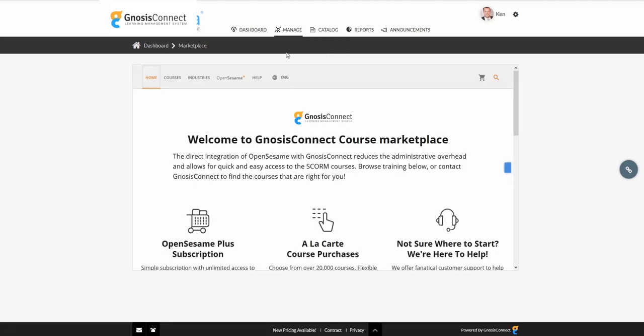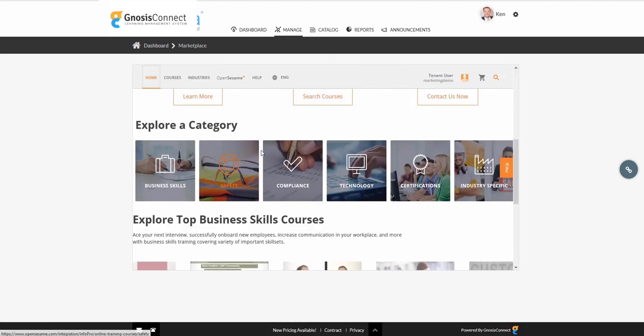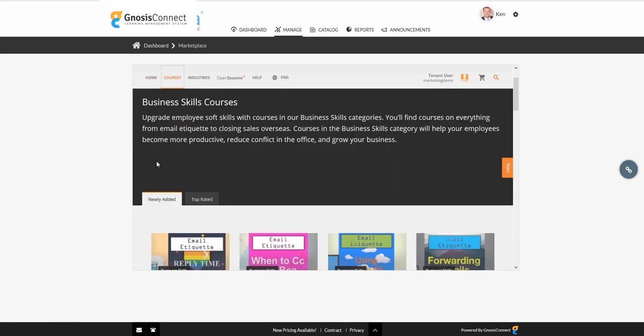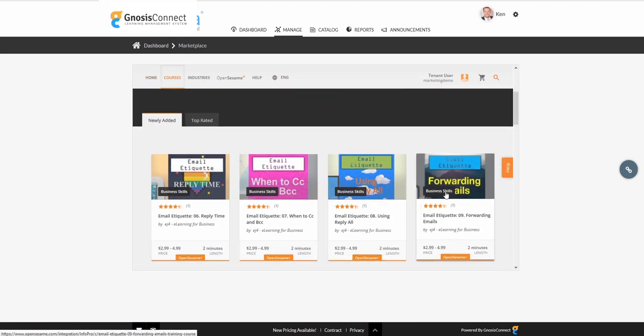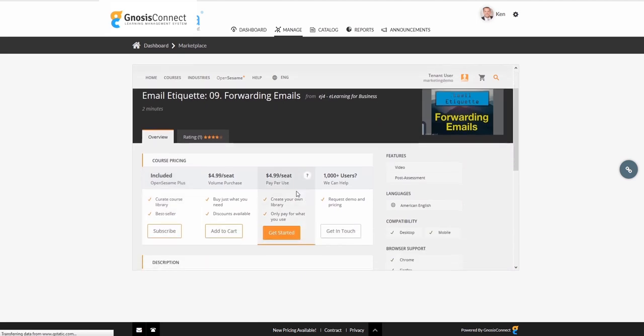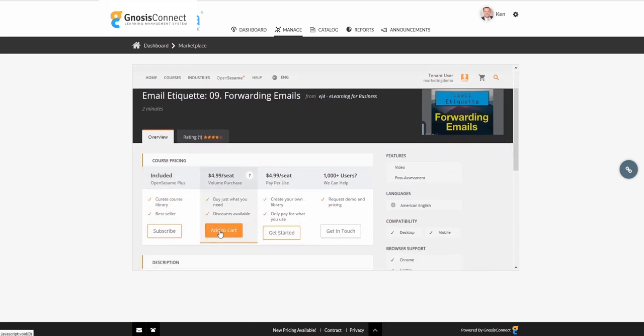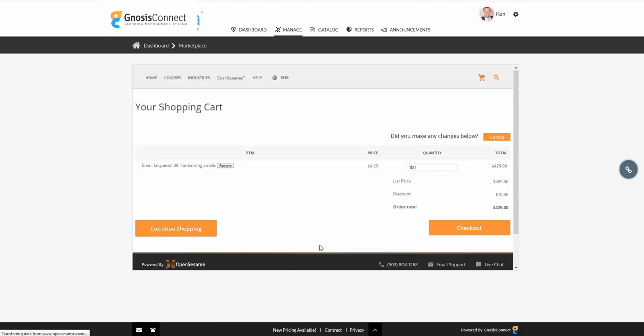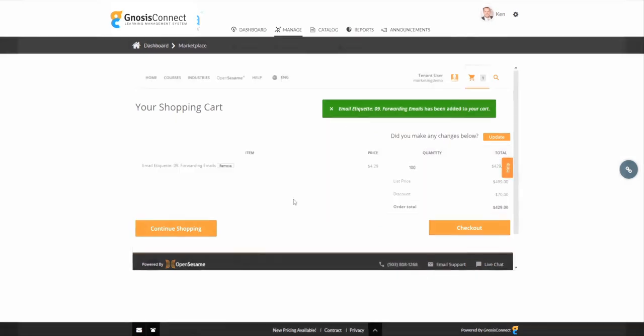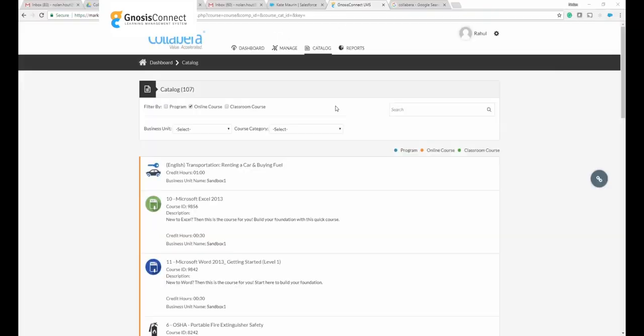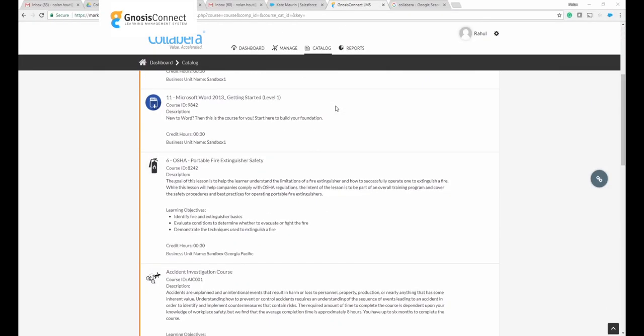InfoPro Learning has partnered with OpenSesame to bring a content marketplace into Gnosis Connect. Within the OpenSesame marketplace, you can browse their entire catalog of 20,000 plus courses. Once you find the course you're looking for, you just select your preferred billing method, your number of learners, and add it to your cart. After all the desired courses have been found, you can check out and add all of the new courses to the system catalog without ever leaving Gnosis Connect.